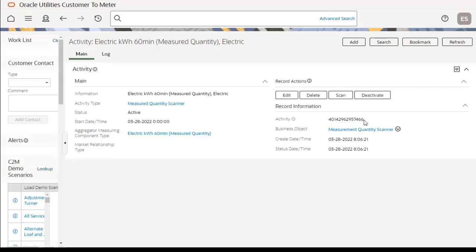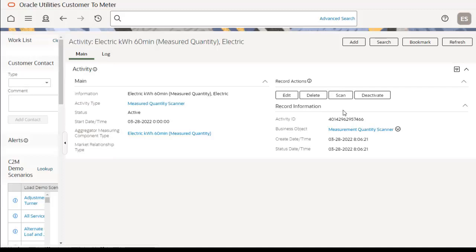The next step is to run the D1MQTDS batch, which will create the measuring component aggregator MC types. You can either run the D1MQTDS batch control with the activity ID as a parameter, or manually run it by clicking the Scan button. Since the measuring component aggregators have already been created in this demo, we are skipping this step and moving to the next.